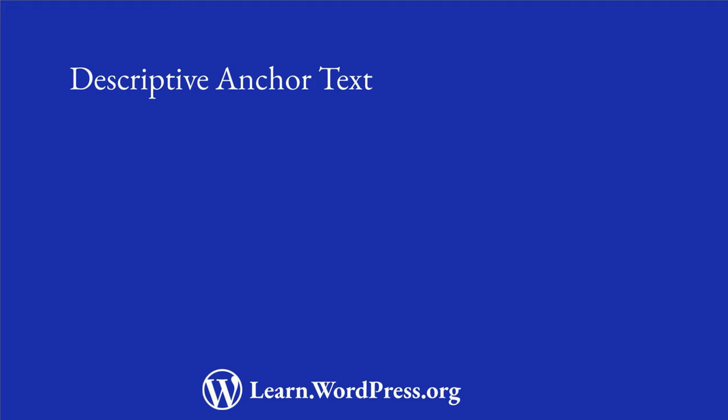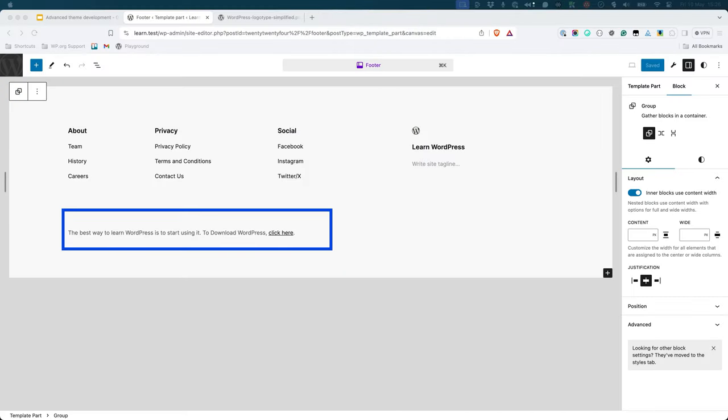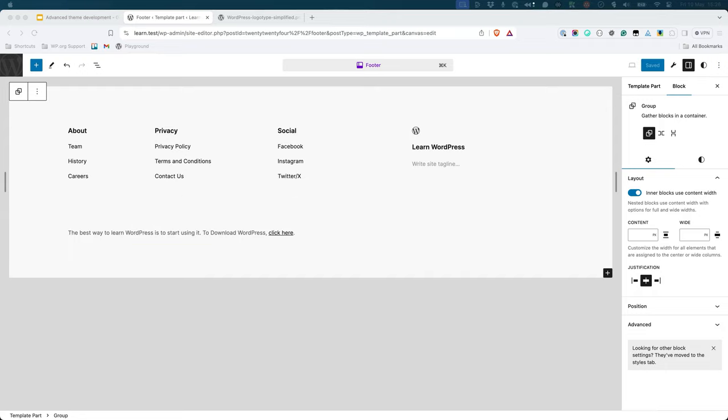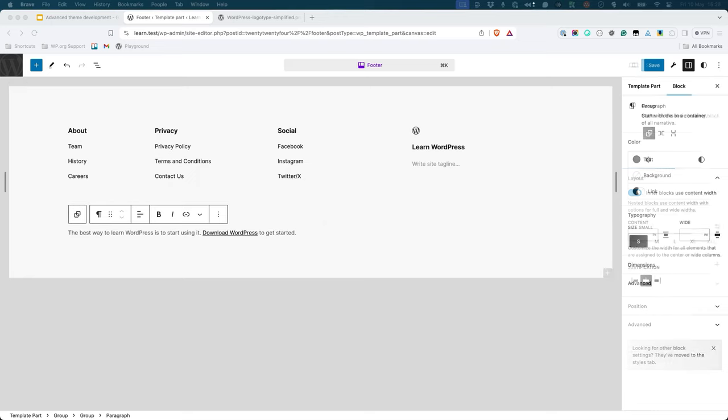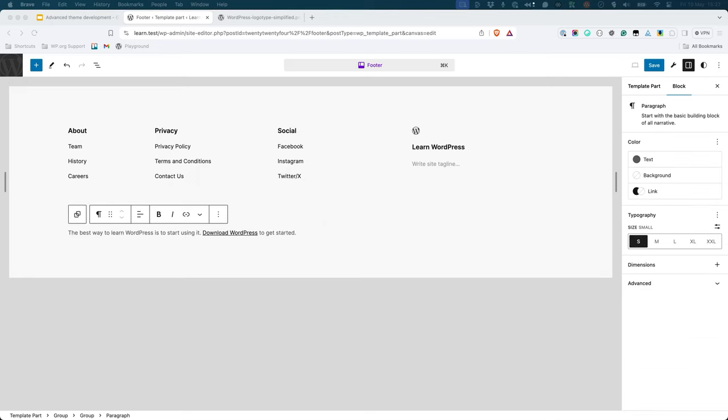Descriptive Anchor Text. When creating links to things that appear in your theme, make sure to use Descriptive Anchor Text. The anchor text is the visible text for a link. Descriptive anchor text should give the reader an idea of the action that will take place when clicking it. Here is an example of bad descriptive anchor text. Click here is not really descriptive of what will happen when you click the link. Here is a better way to write the anchor text for this example. The Download WordPress link is descriptive of what will happen when you click on the link.